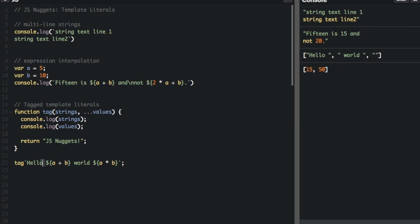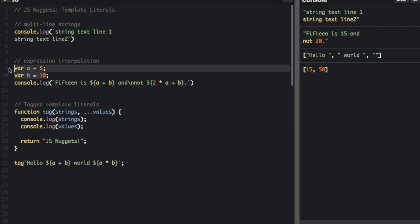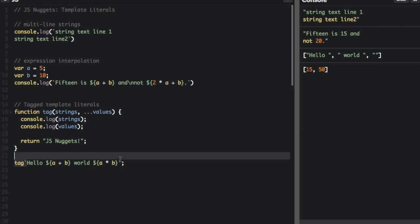If you have dot dot dot that just means an array. So the strings you can see are 'hello' and then 'world' right here in the console. And then there's nothing right between this last expression and the back tick, so that's shown in the console with an empty string. Now you can see the values in the console — 15, 50 — it passes in the expressions as the values. So this gets passed in as 15 because 5 plus 10 is 15, and this gets passed in as 50. It goes through the whole template literal — first it takes out the strings, then it takes out the values as the expressions.